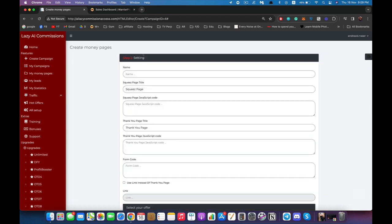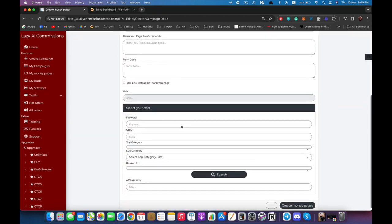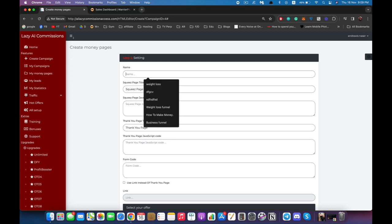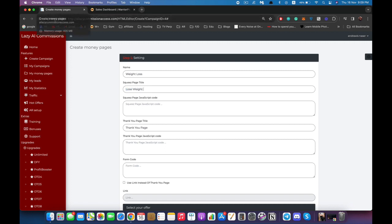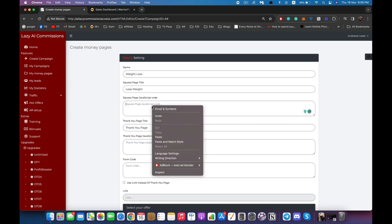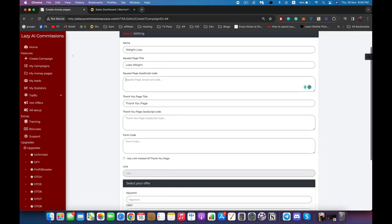Clicking Next takes us to the settings page. We're going to name this page 'Weight Loss' — the title, which is what appears in the browser, will be 'Lose Weight'. We can add any JavaScript code here, such as retargeting code or Google Analytics — just paste your code right here and it will work fine.